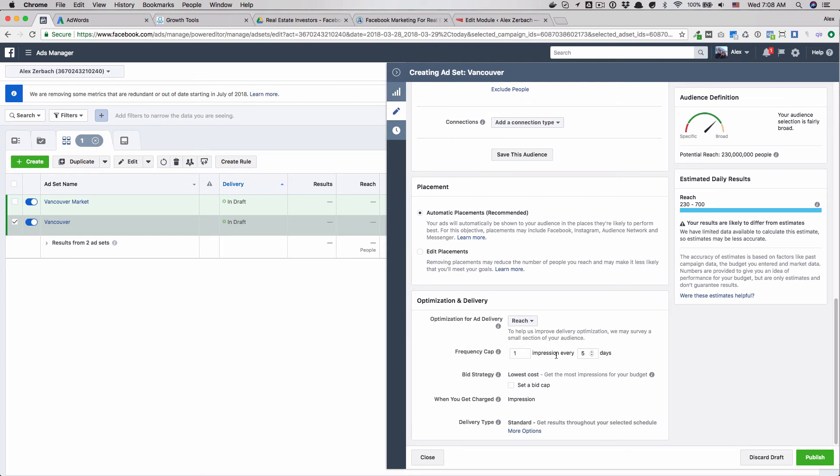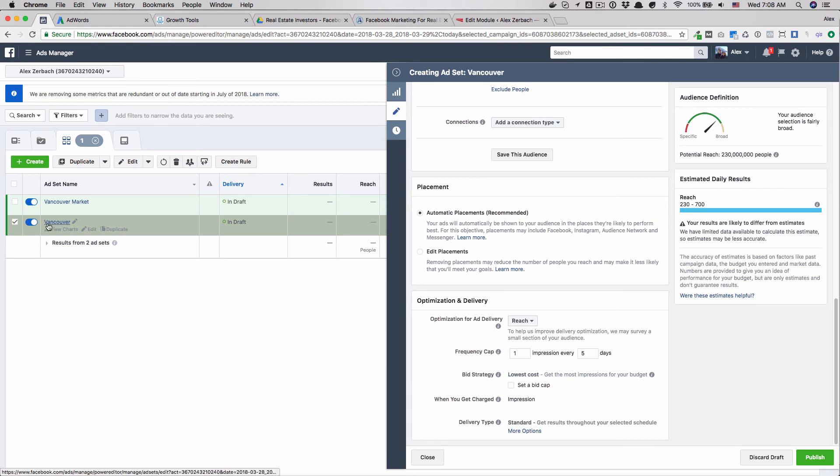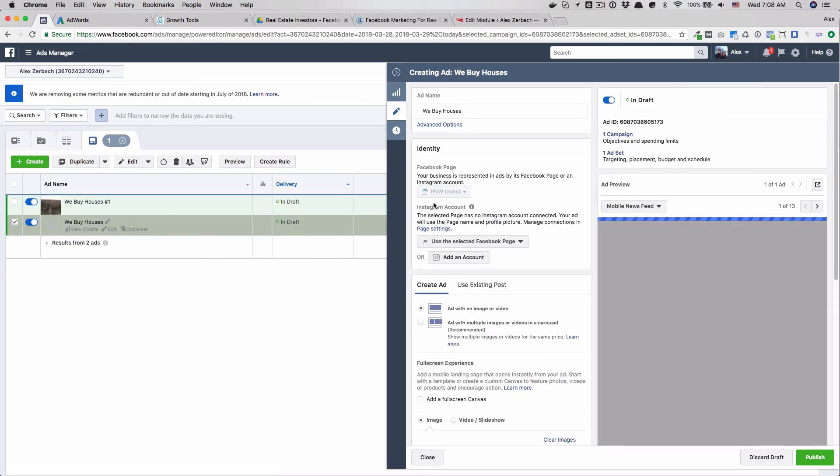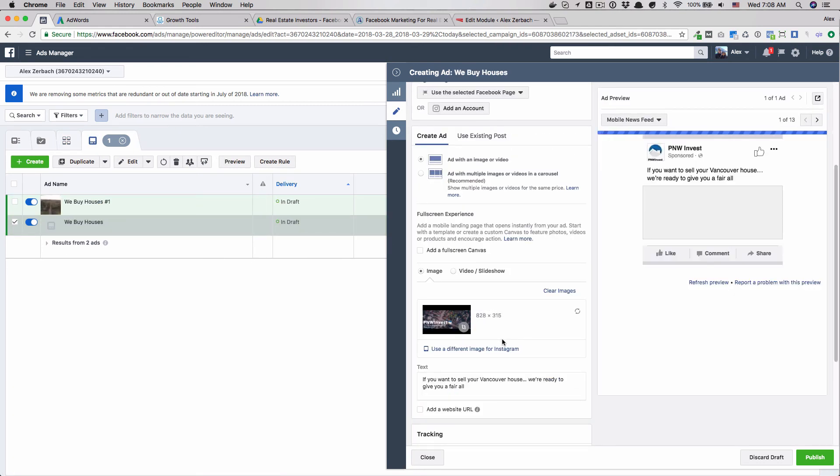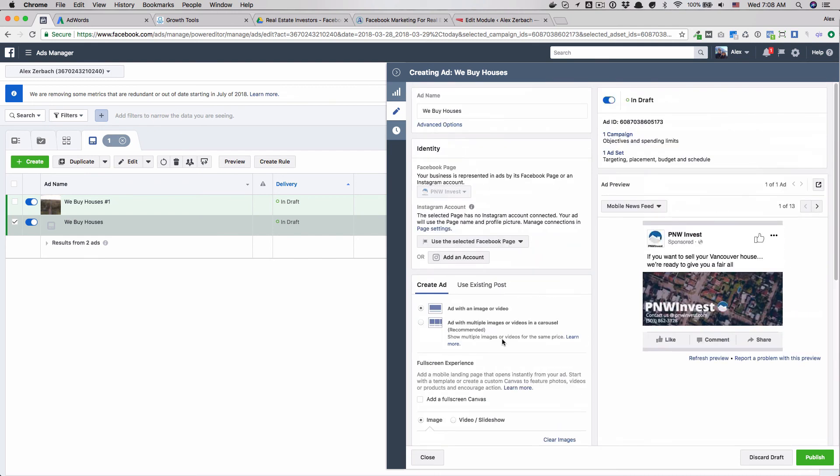I will leave it at that. That's really the only thing I wanted to show you with the reach campaign. The rest of it is the exact same as any other campaign in Facebook in terms of creating the ad creative. That is going to wrap it up for this video. If you have any questions or any feedback for me on this video there is a form below. Go ahead and fill that out and I will be in contact with you soon. Thanks.